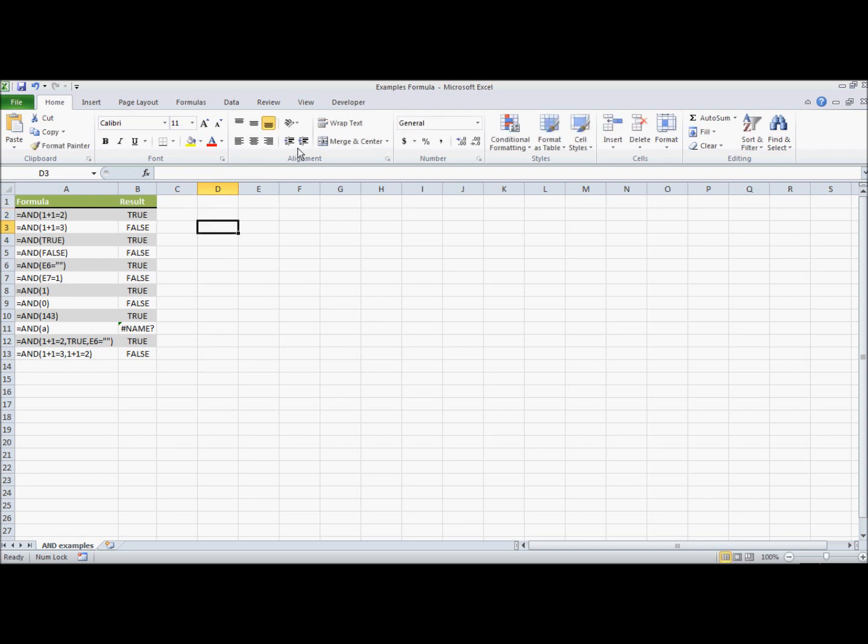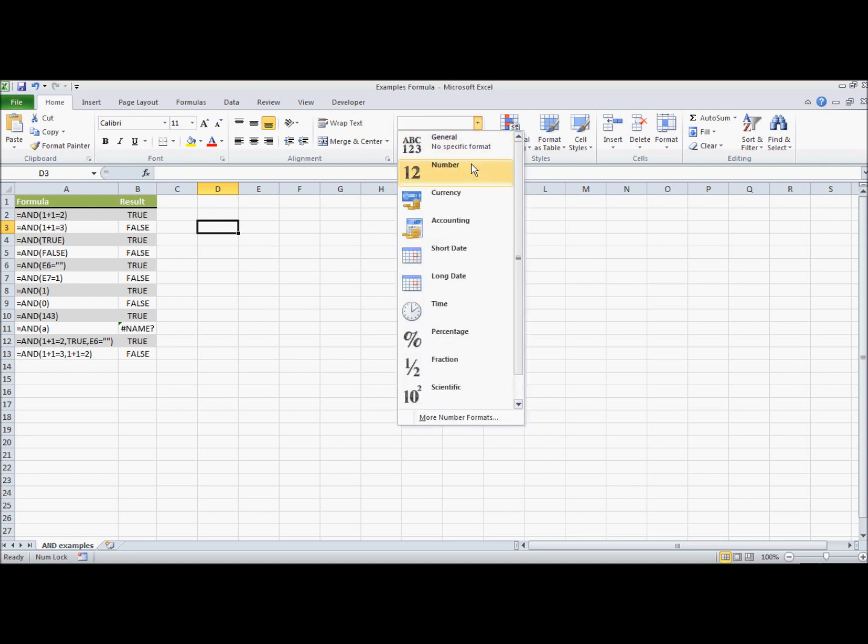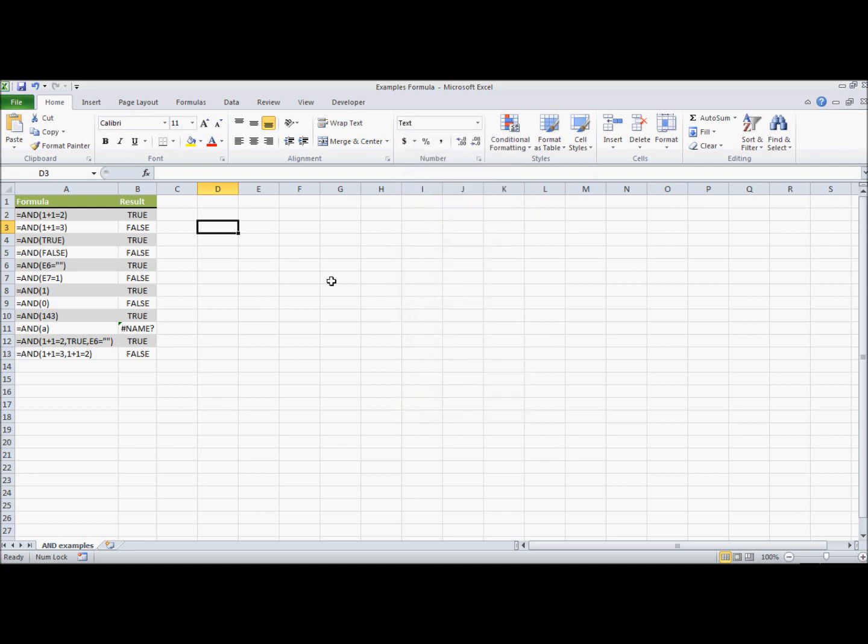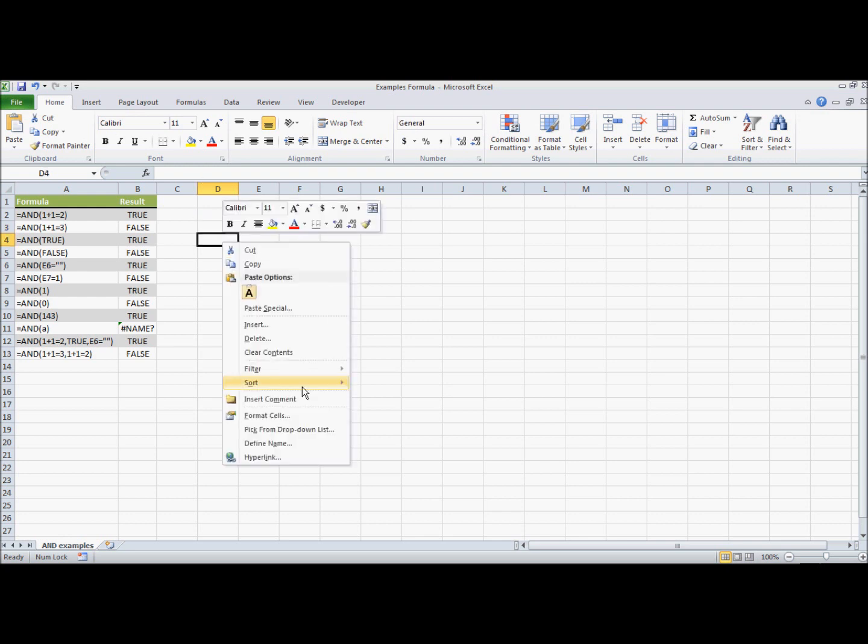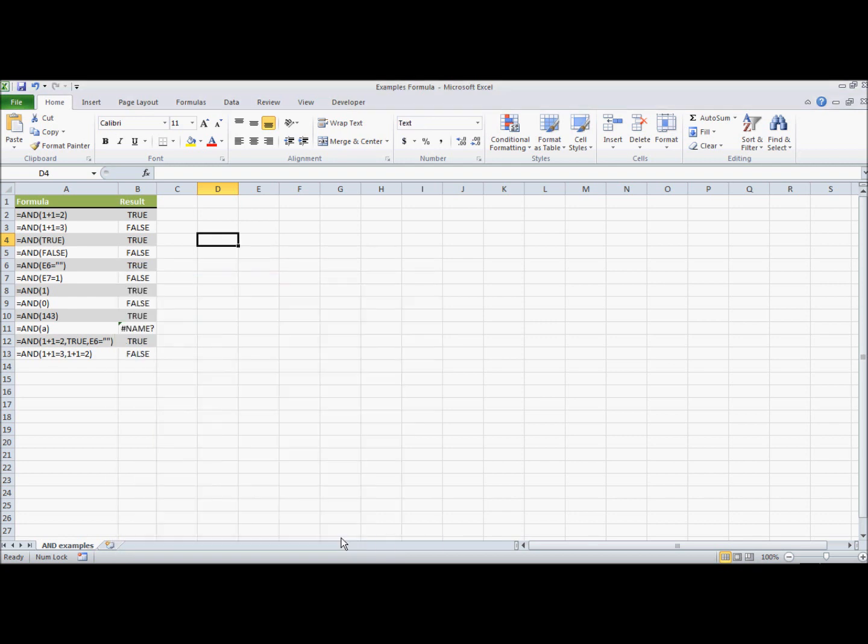or you can go into the actual cell formatting, which is on the home bar, and you can go all the way down to the bottom and format as text, or you can go into cell formatting. So format cells, if you right click, and go into this menu and select text and hit OK.